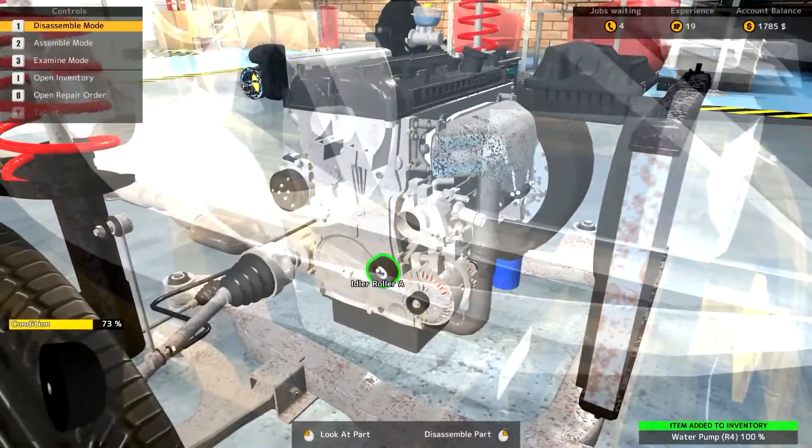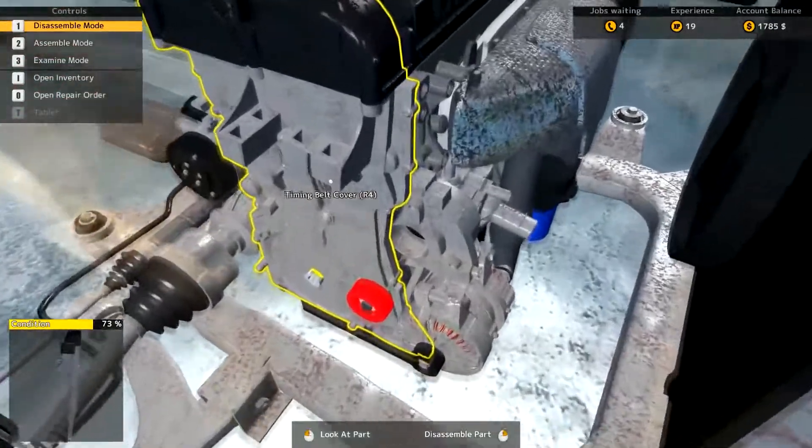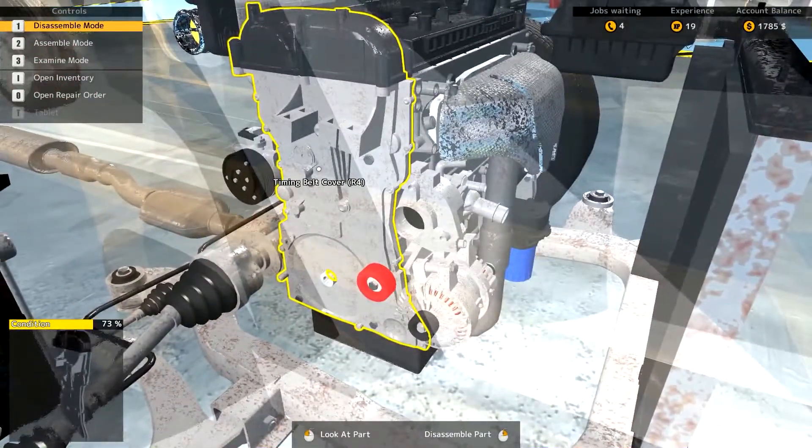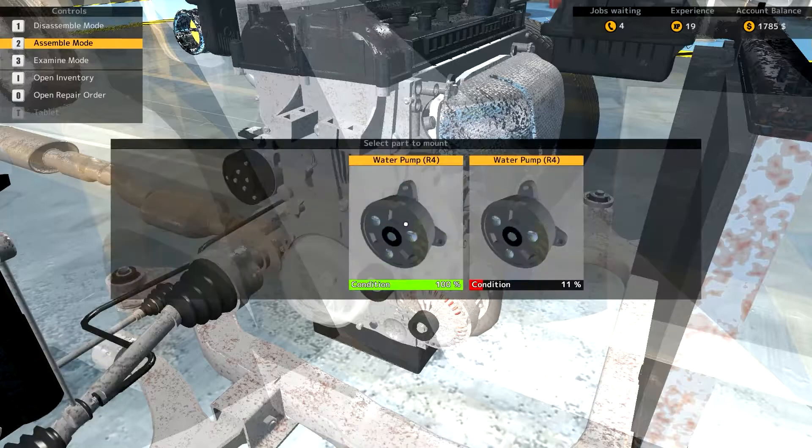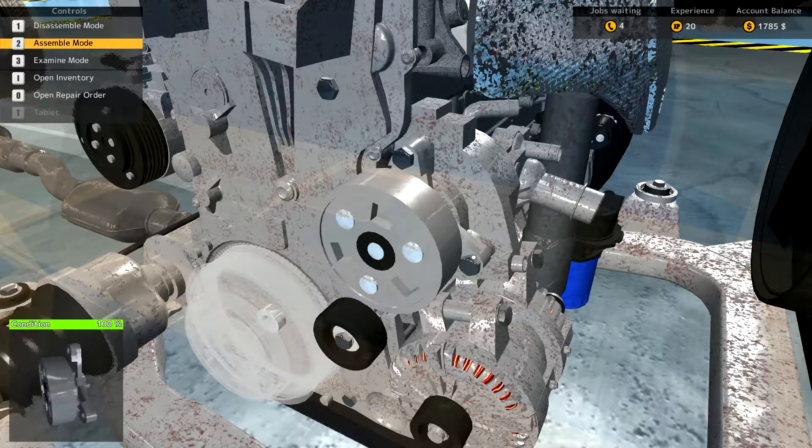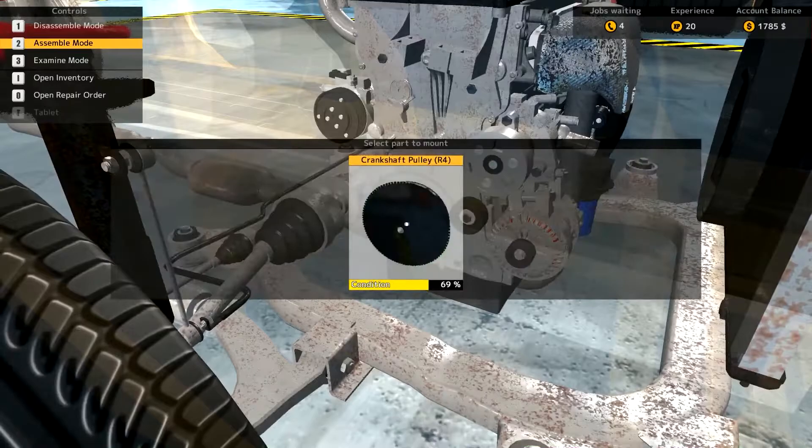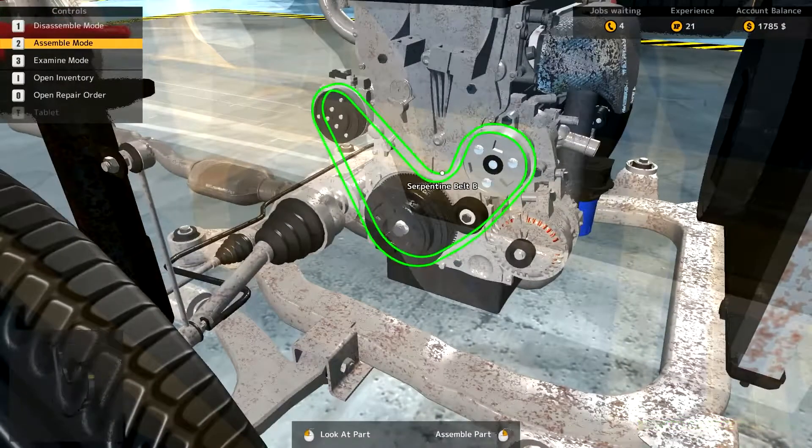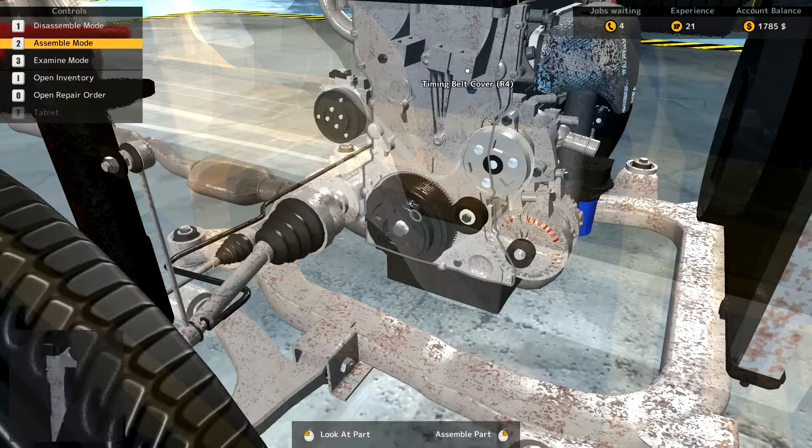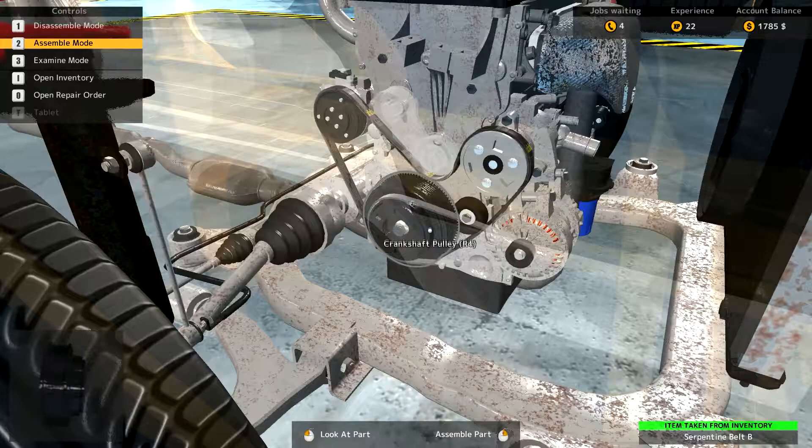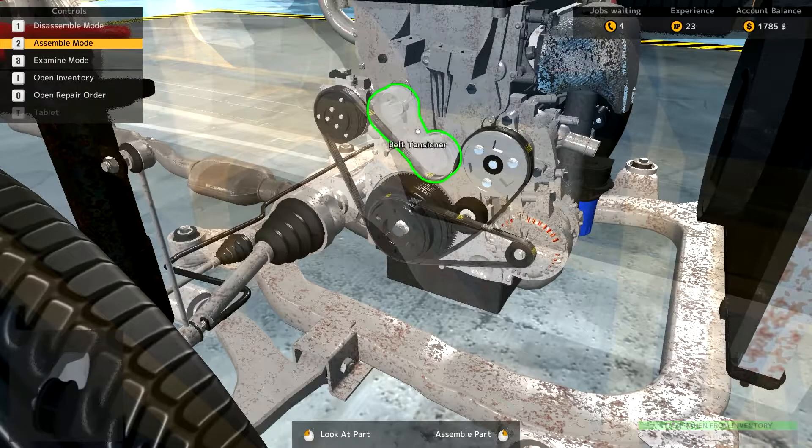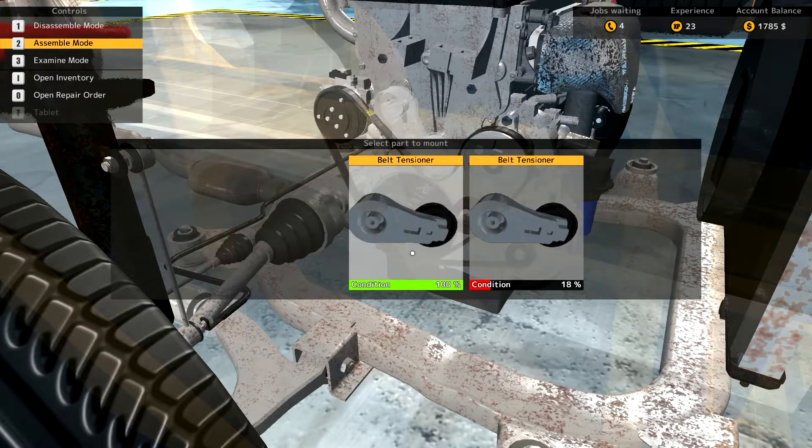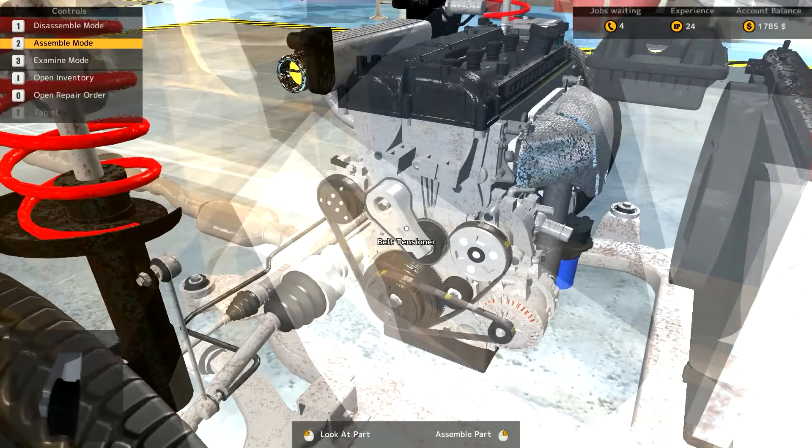I think I'm going backwards here. I don't think this is right. Oh, I'm in disassemble. Oh, well, of course I am. Let's go back. I think I goofed. Let's put the water pump back in. And put the crank shaft pulley back in. Okay, and then. Serpentine belt B. But what about belt A? Oh, there it goes. Right there. Alright. I needed to put that on before I put the tensioner on. That was the problem. Alright. Is that it?